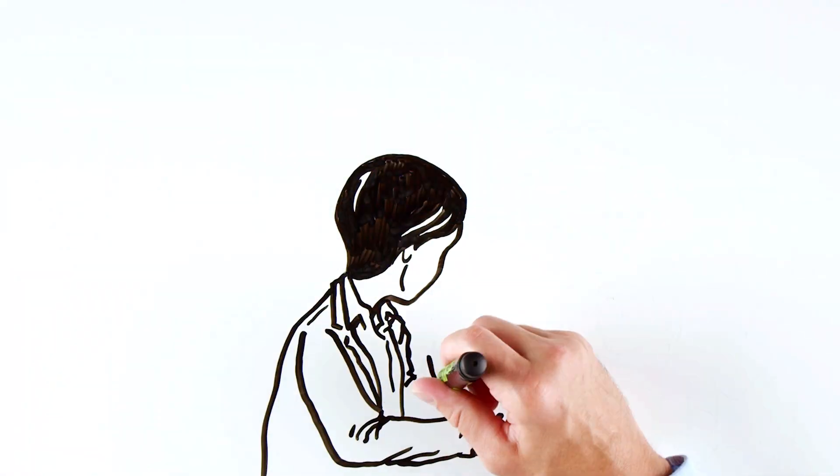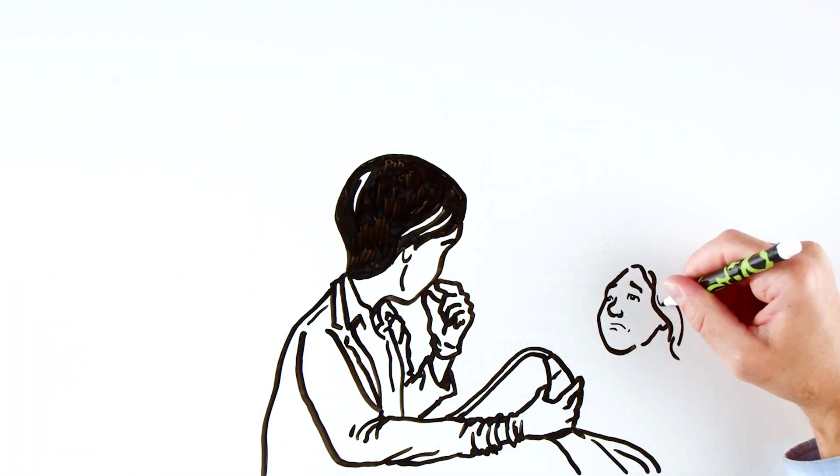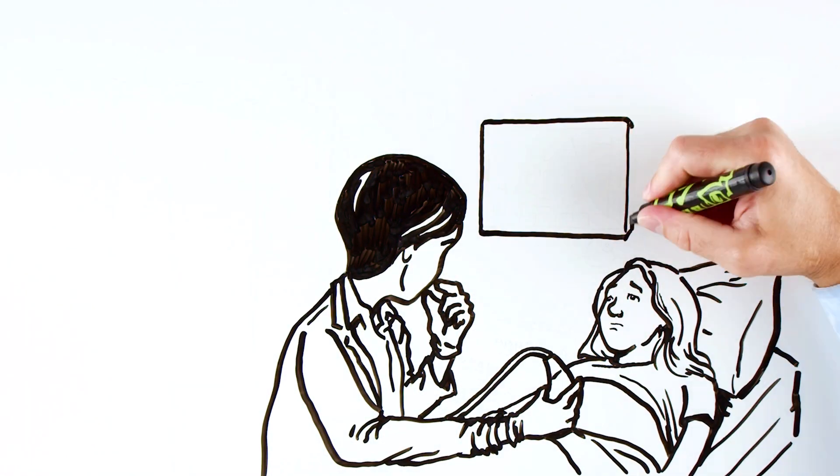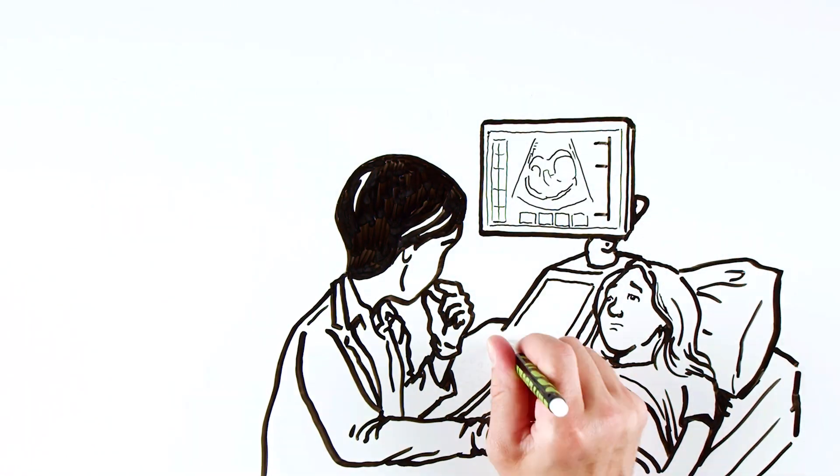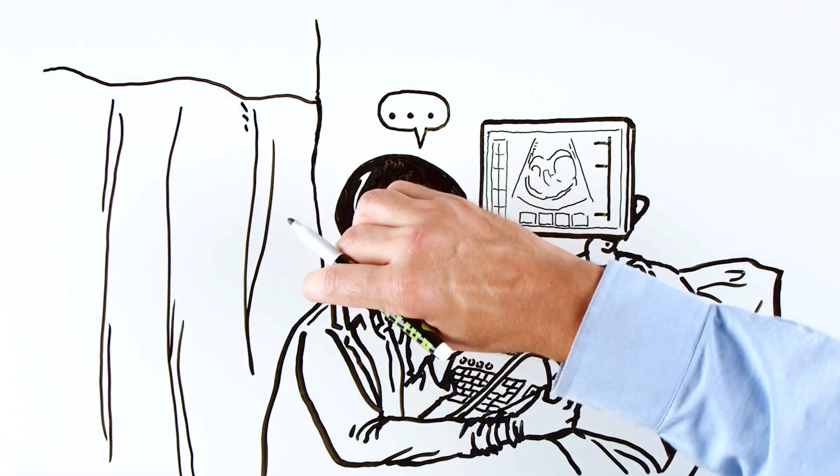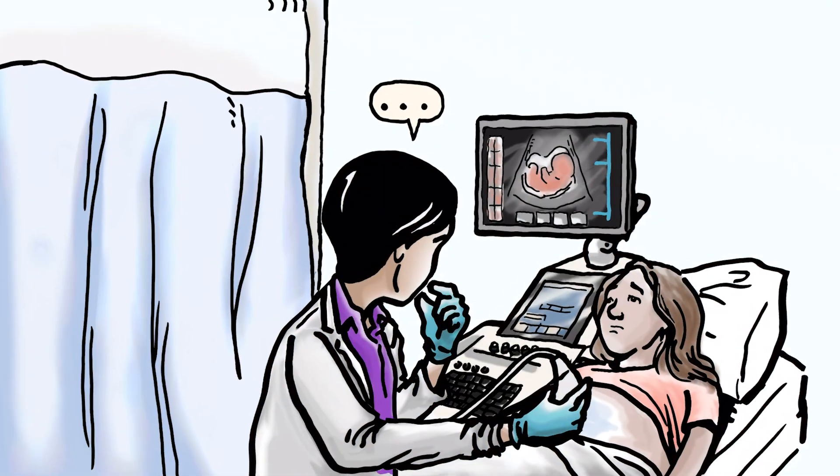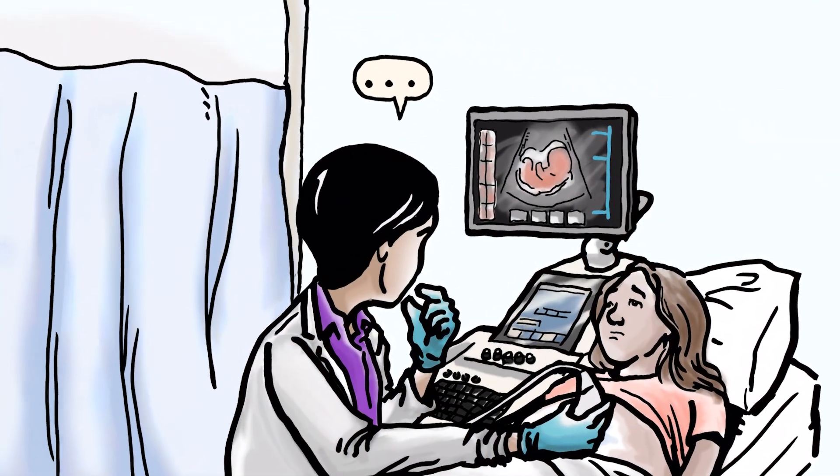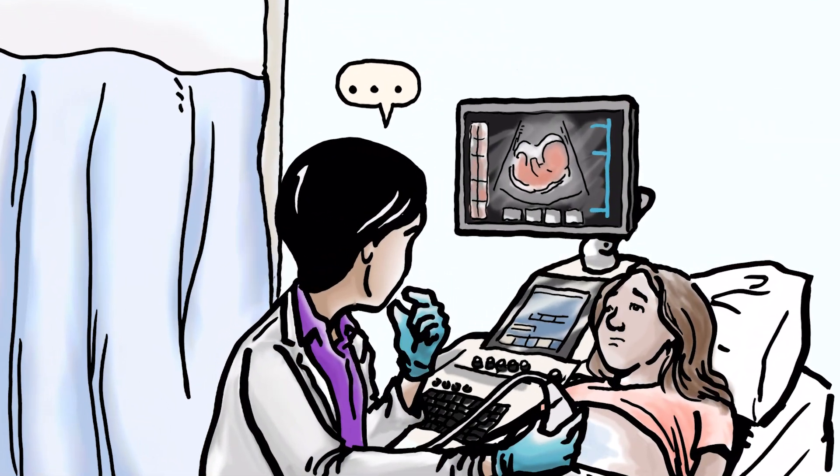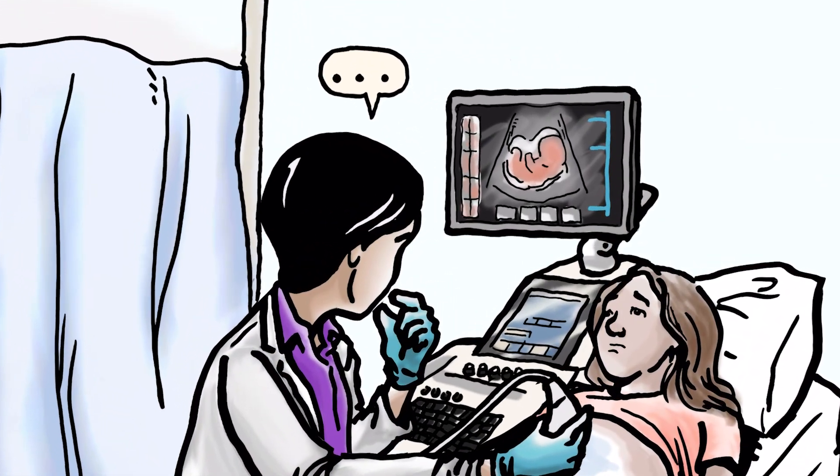In a world where cases are more complex, exam workloads are increasing, and efficiency is mission critical, we need connection more than ever.